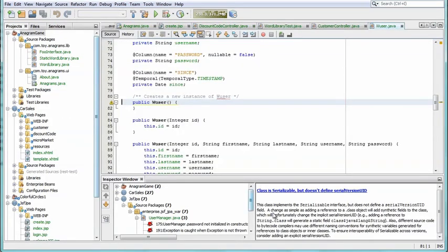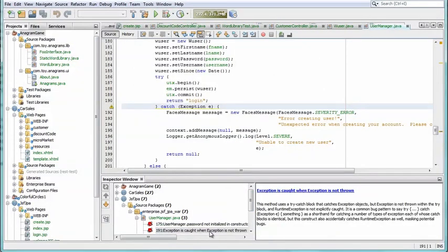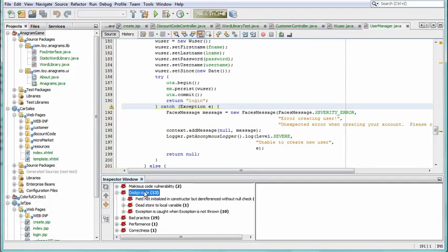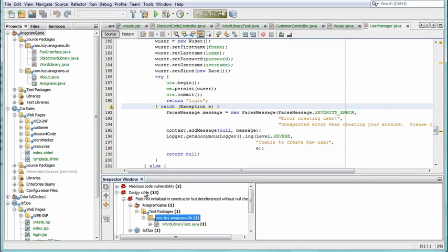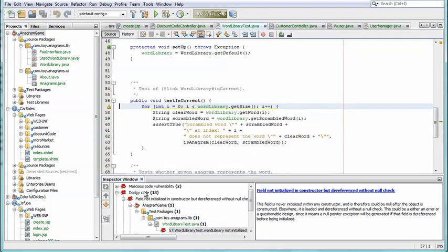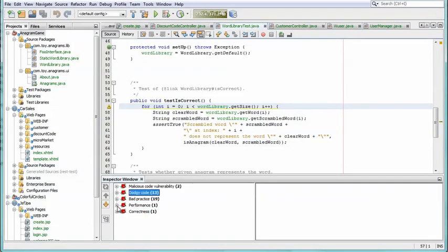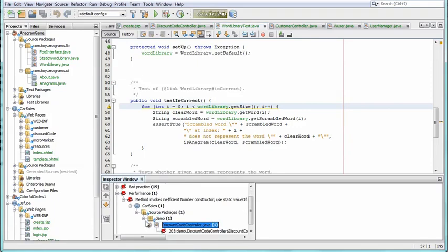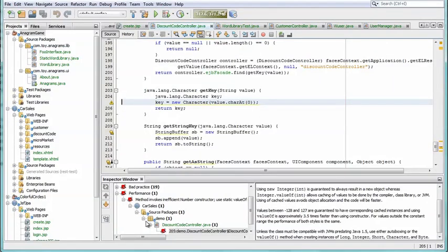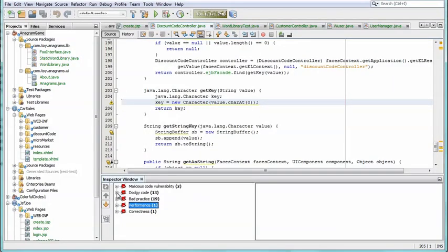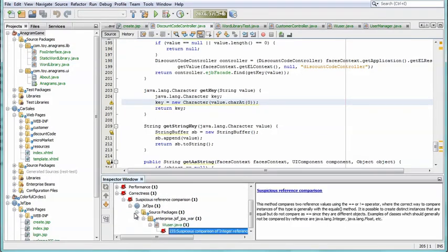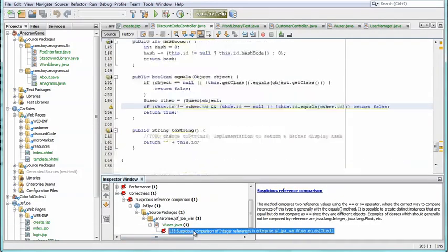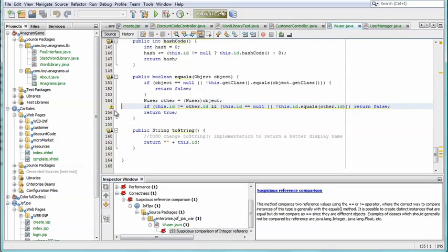A second view arranges the identified problems by type, so that you can focus on particular problems across multiple projects at the same time. For example, Find Bugs lets you check the correctness of your code, and all projects where incorrect code is found are listed within a single node. Within the editor, annotations in the left sidebar mark the lines of code where problems have been identified.